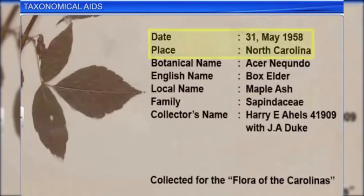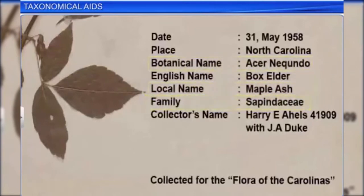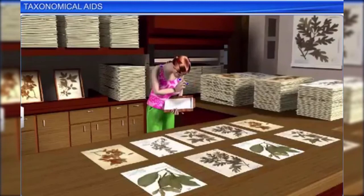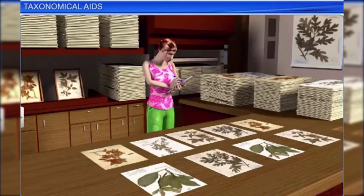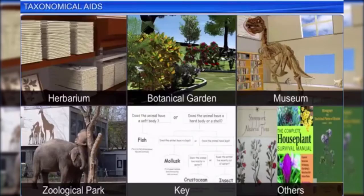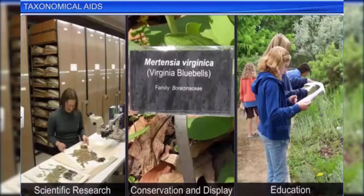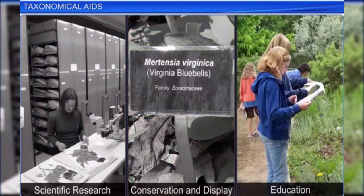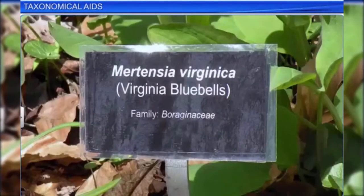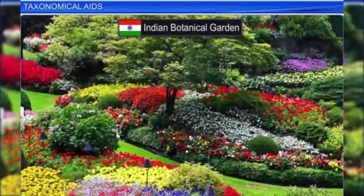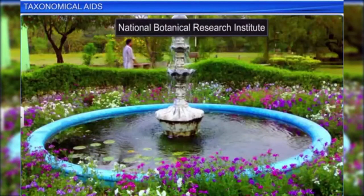Details recorded on herbarium sheets include the date and place of collection, English name, local and botanical names, family, and collector's name. Botanical gardens cultivate a wide variety of plants for scientific research, conservation, display, and education. Each plant is labeled with its botanical name and family. Famous botanical gardens are at Kew in England, the Indian Botanical Garden in Howrah, and the National Botanical Research Institute in Lucknow.